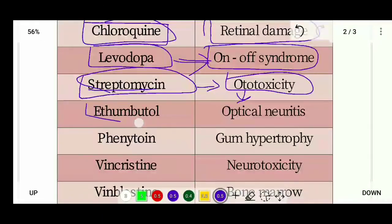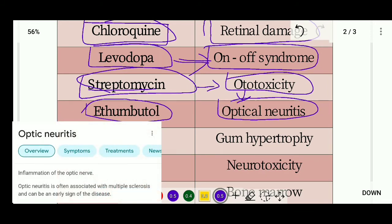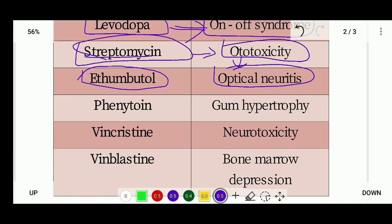Ethambutol is an anti-tubercular drug. Its side effect is optic neuritis, which is inflammation of the optic nerve.